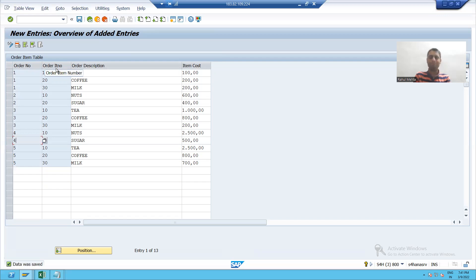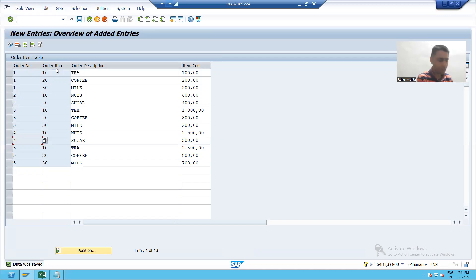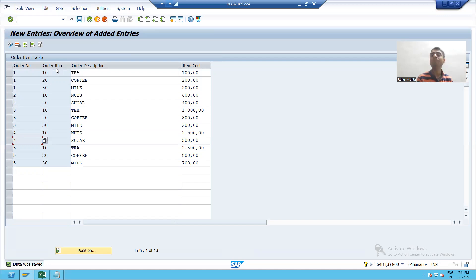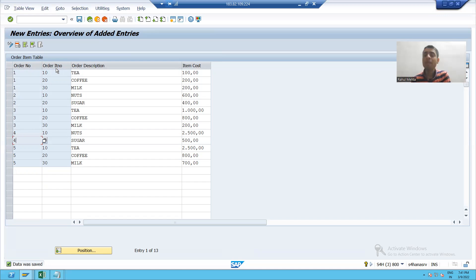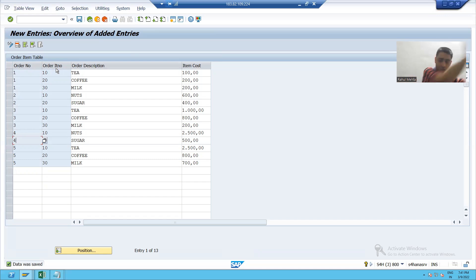So in this particular whole previous videos, we created a header table, we inserted data into header table. After that we created an item table. But whenever you are creating an item table, please assign the relationship with the header table.